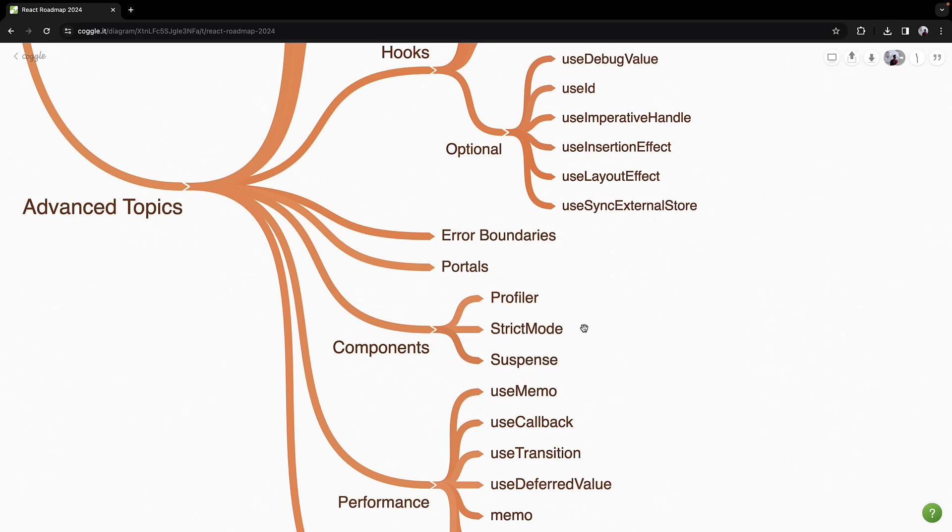Strict Mode acts as a spell checker, identifying potential problems in your code early on. And Suspense helps with data fetching and code splitting, making your app interactions smoother and reducing load times.